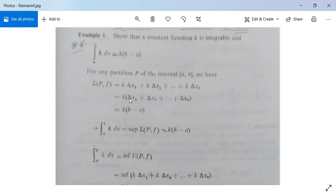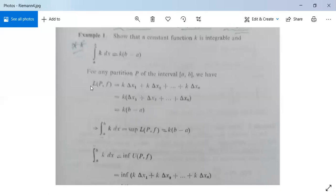Because Δx₁ = x₁ − x₀, Δx₂ = x₂ − x₁, and so on, up to Δxₙ = xₙ − xₙ₋₁. This telescopes, leaving xₙ − x₀, where x₀ = a and xₙ = b, giving b − a. So L(P,f) = k(b − a).